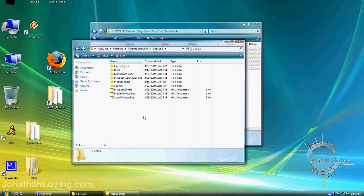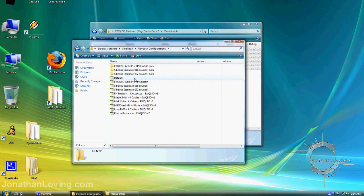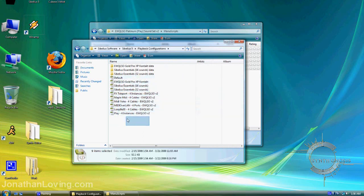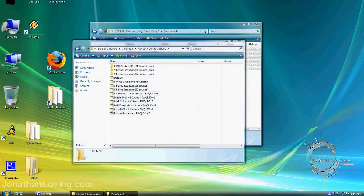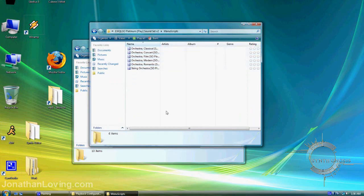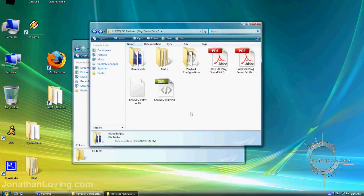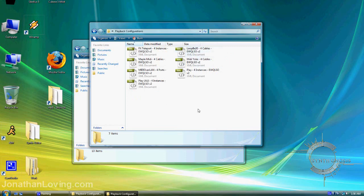There's one last step in this directory: going into the Playback Configurations folder. As you can see, I have quite a few here for the tutorial's sake. Go into the Playback Configurations folder in the soundset you downloaded. For simplicity, I'll only drop in a couple of these, and this will vary depending on your system and setup.